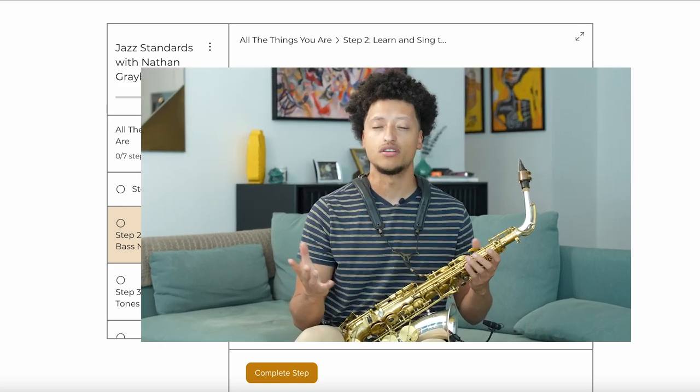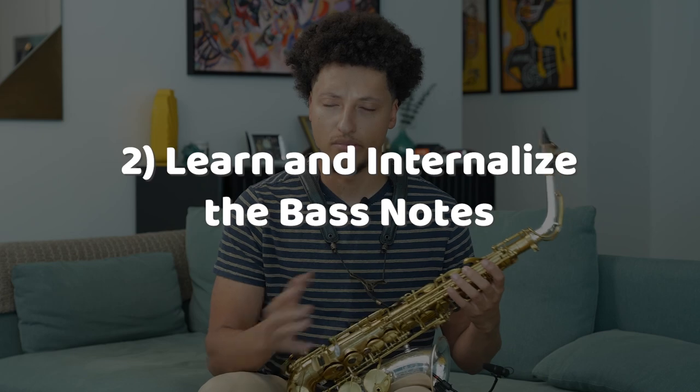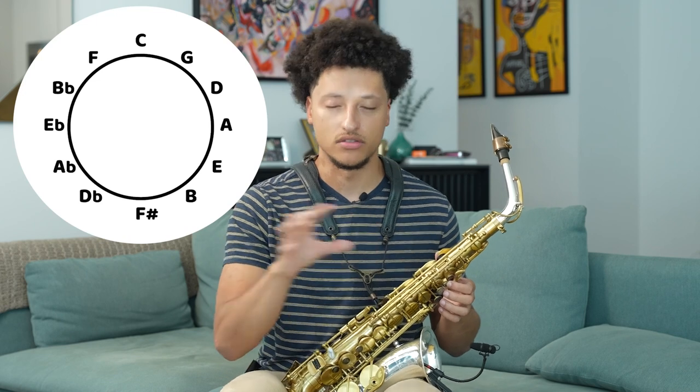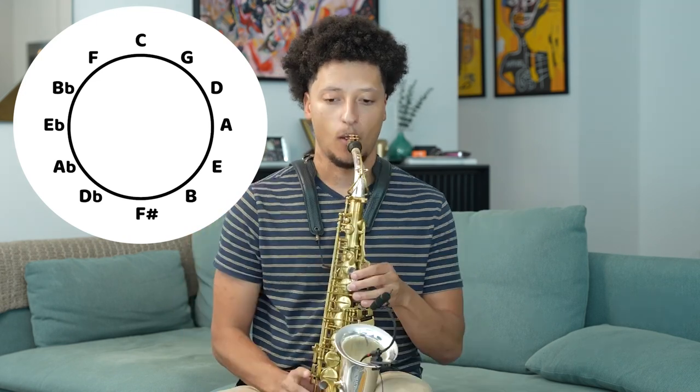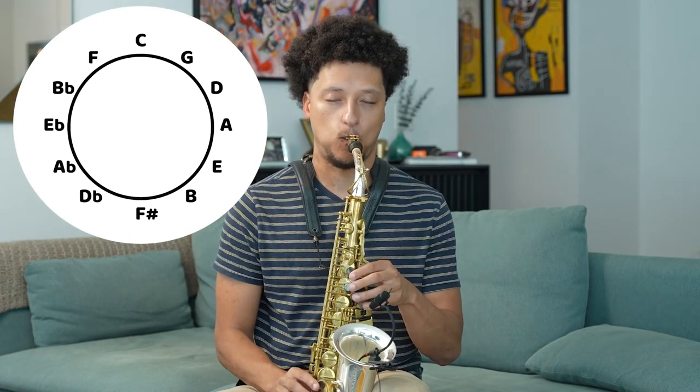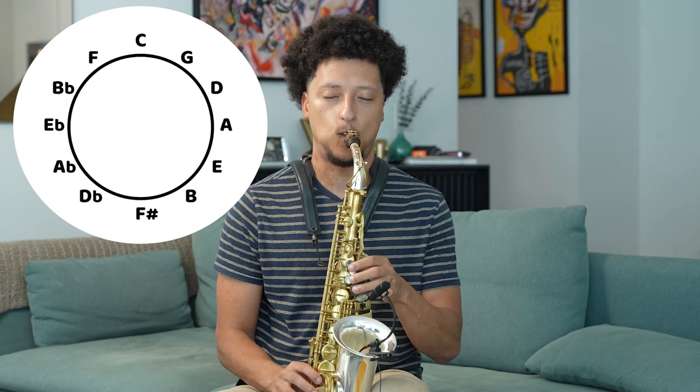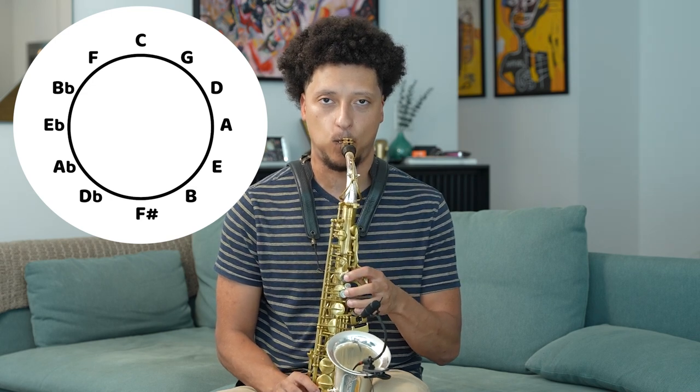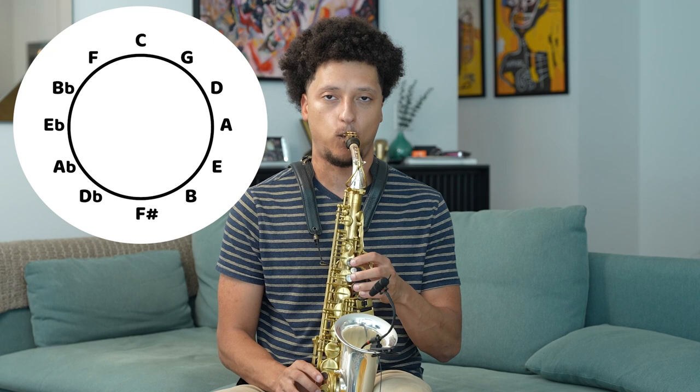Step two is to learn and internalize the root notes of every chord — the bass notes. A quick tip: if you haven't already, I really do recommend learning the cycle of fourths ascending. You'll see a very logical pattern using these fourths within the bass line of 'All the Things You Are.'